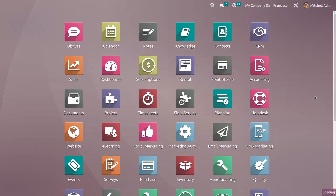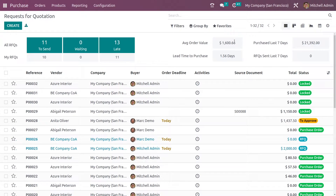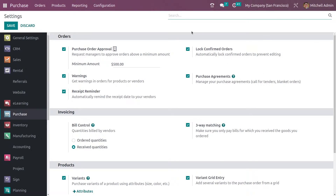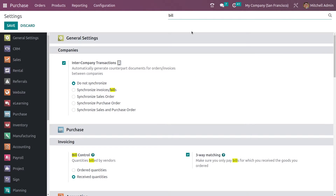In the configuration settings you have the option to set the default bill control policy. I'll enable that first. Here you can see you can add the default bill control policy. Let me save it — I have set it as received quantities.